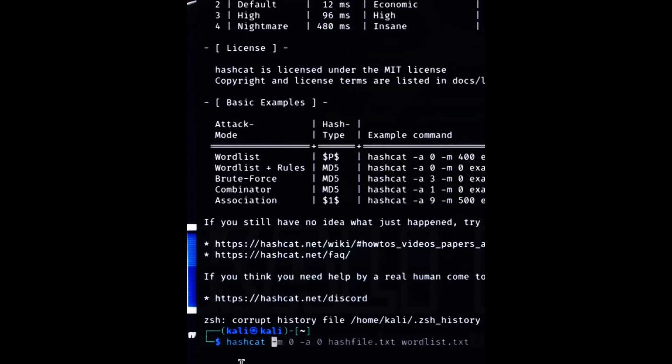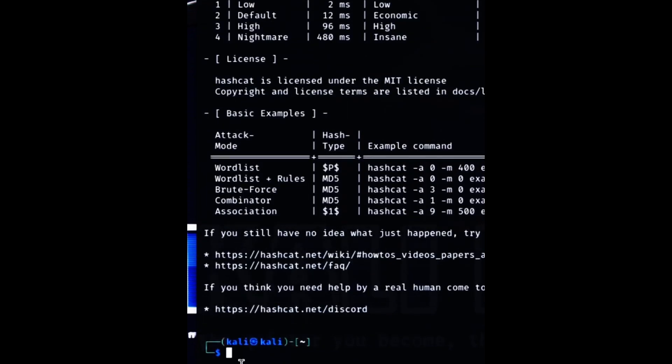The help menu shows you all the options and parameters that you can use with Hashcat. You can also see the list of supported hashing algorithms and modes. To use Hashcat, you will also need a wordlist.